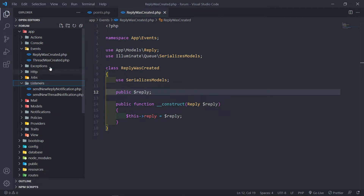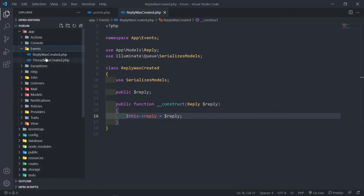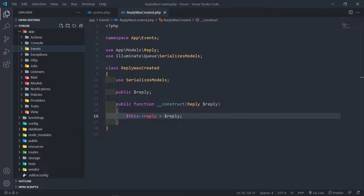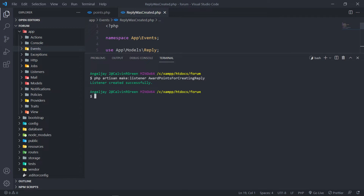So the first one I'm going to be working with is the reply event. We're going to create a listener to basically reward somebody if they created the reply. So let's create our first listener — that listener will basically listen for the reply event. Let's open up our terminal. What we're going to do is: PHP artisan make:listener, and we're going to call this one AwardPointsForCreatingReply. It's a long name but it makes sense — if you read it, you know what it's for.